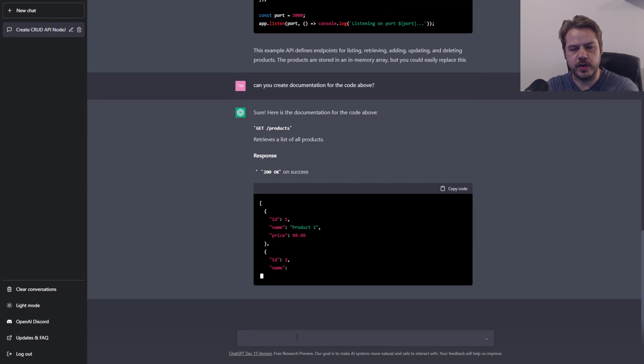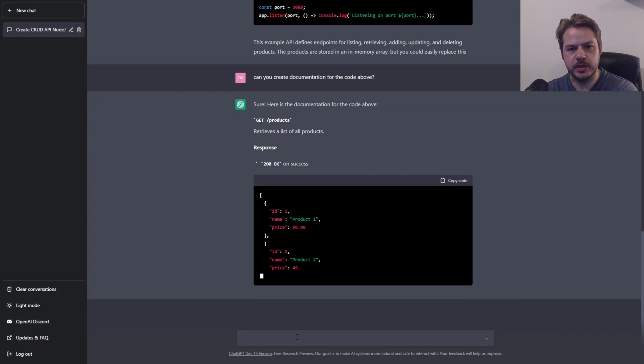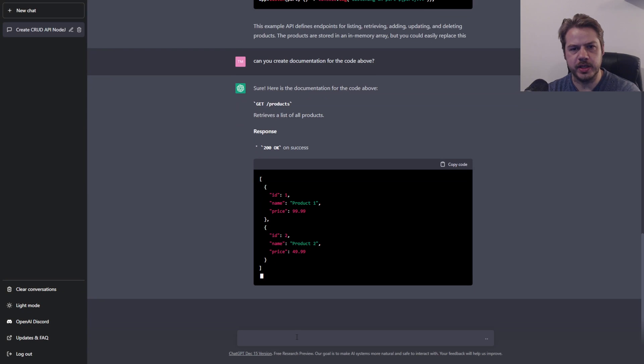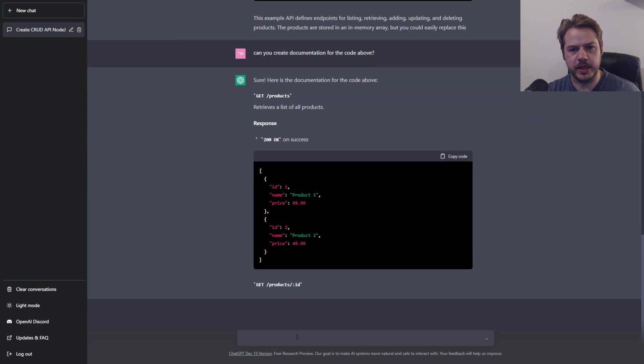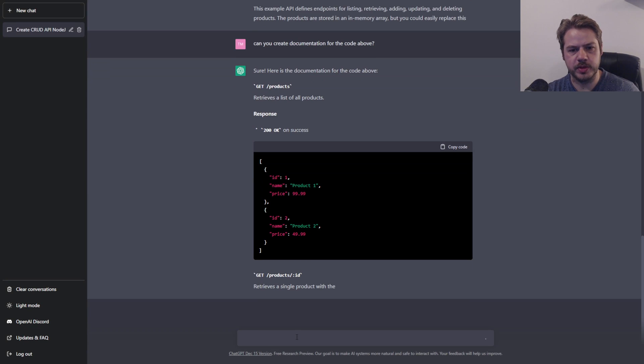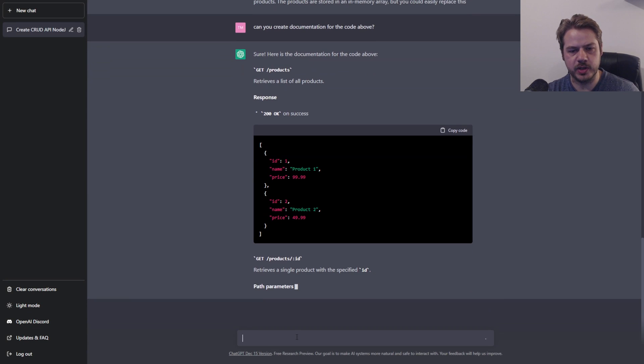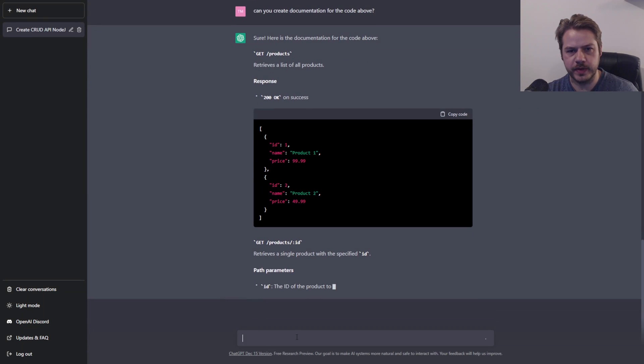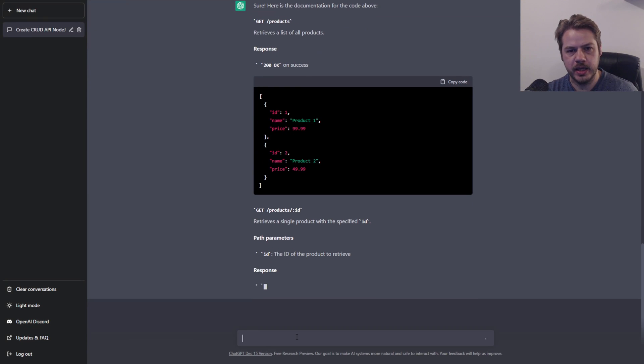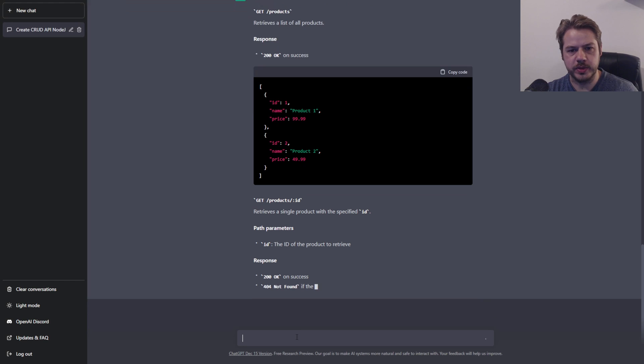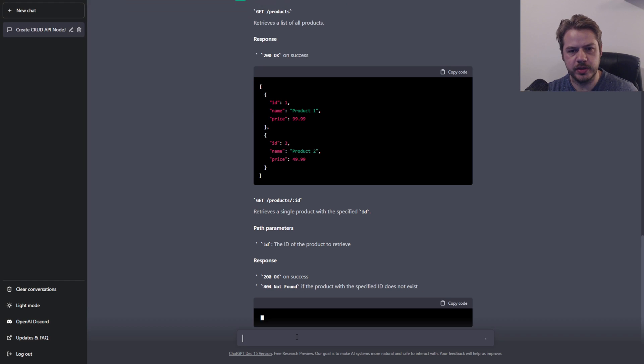So it's looking good so far. It actually tells us what the endpoint is, and what response we get back — if it's 200, meaning OK, and then it kicks out what should be returned.